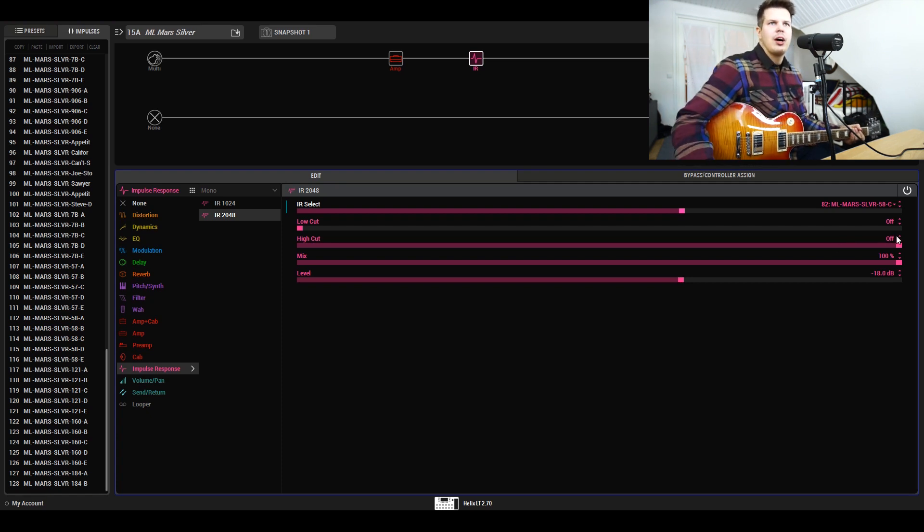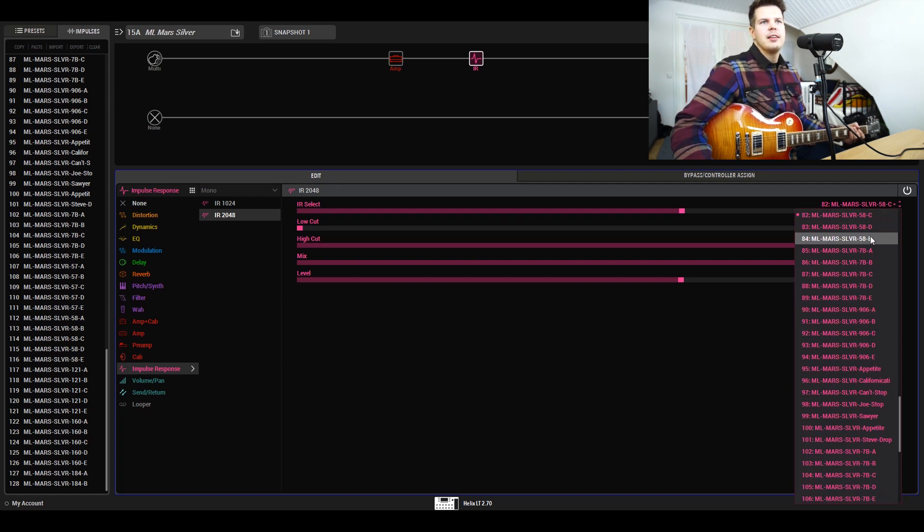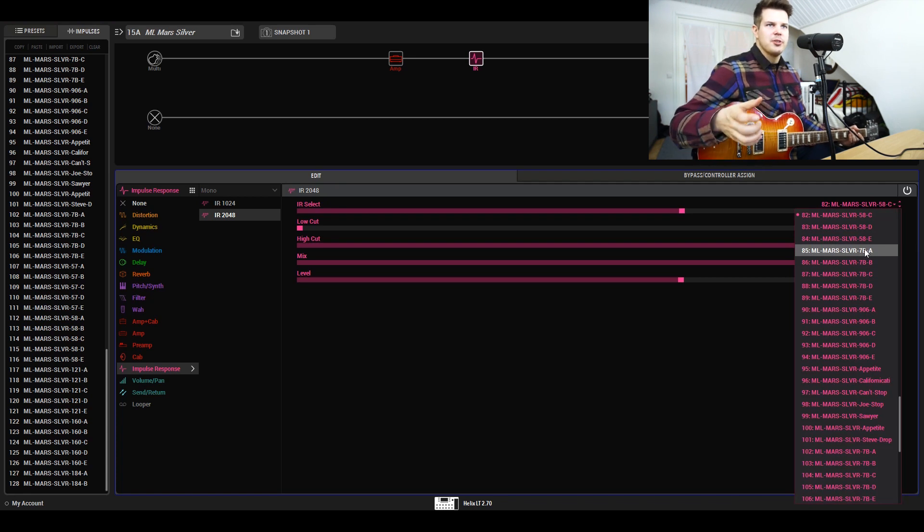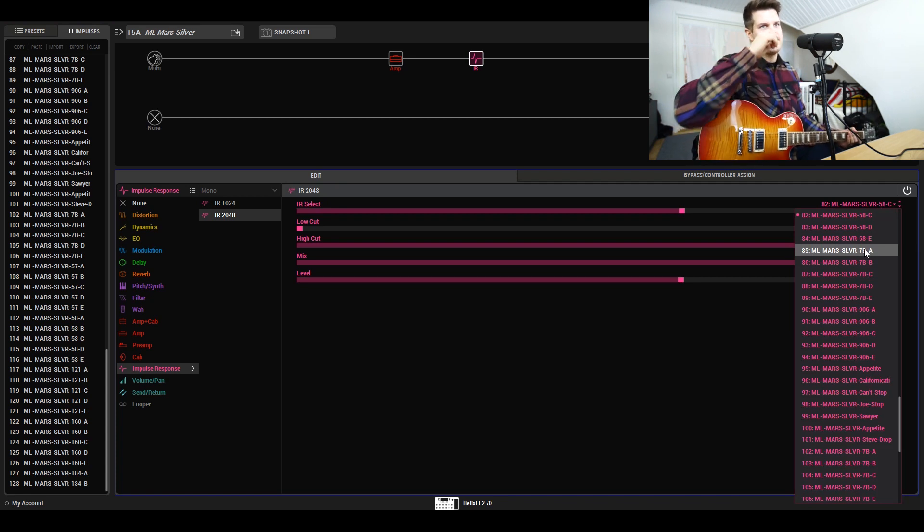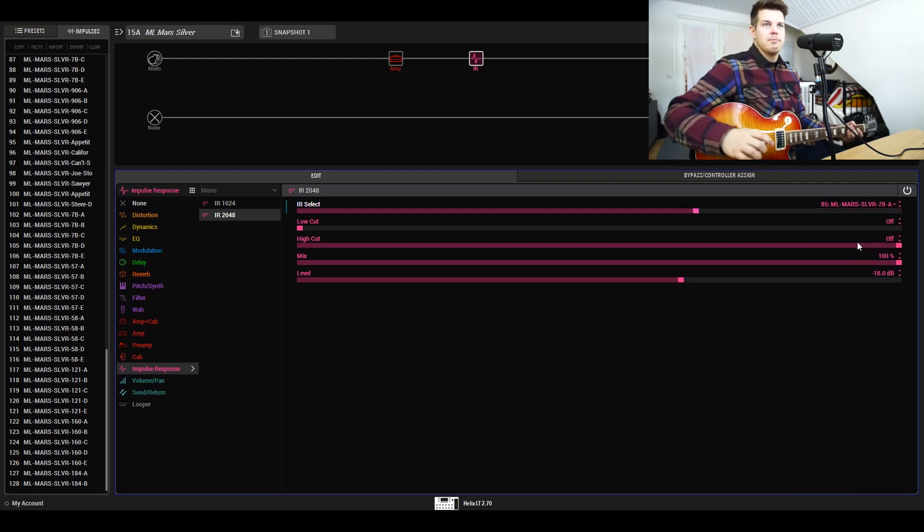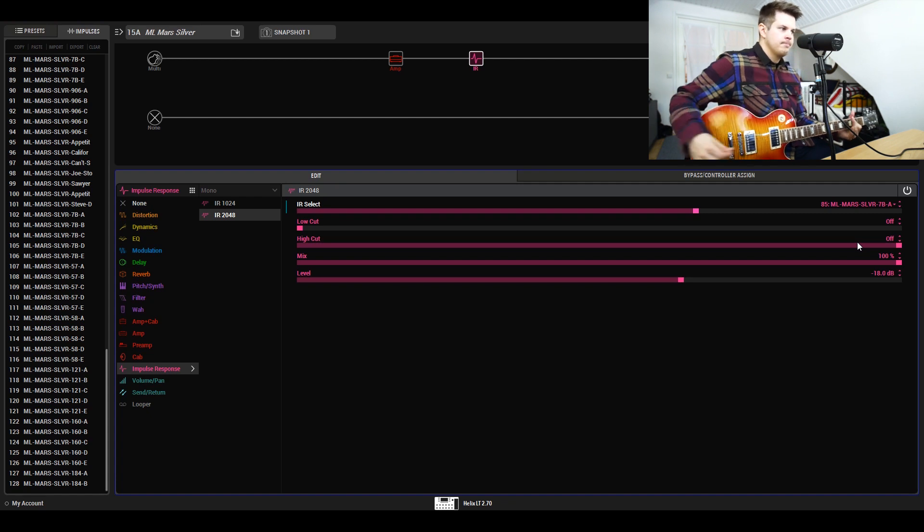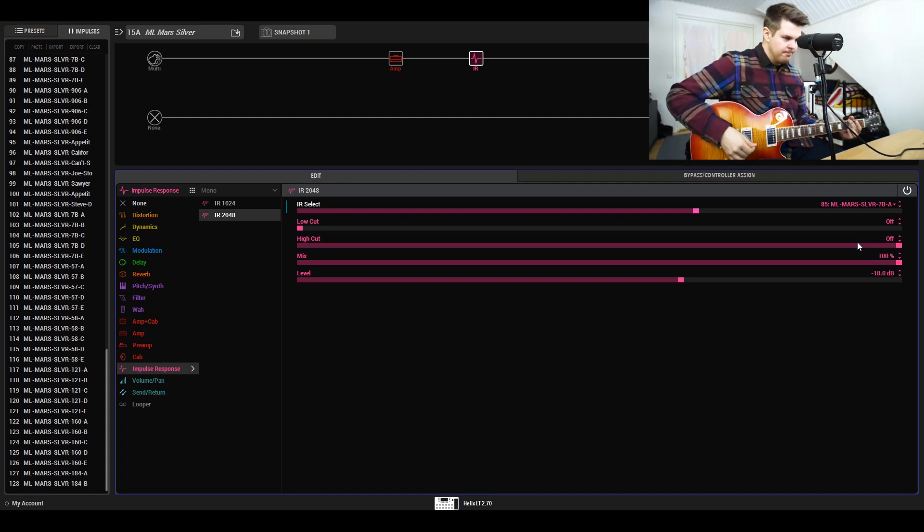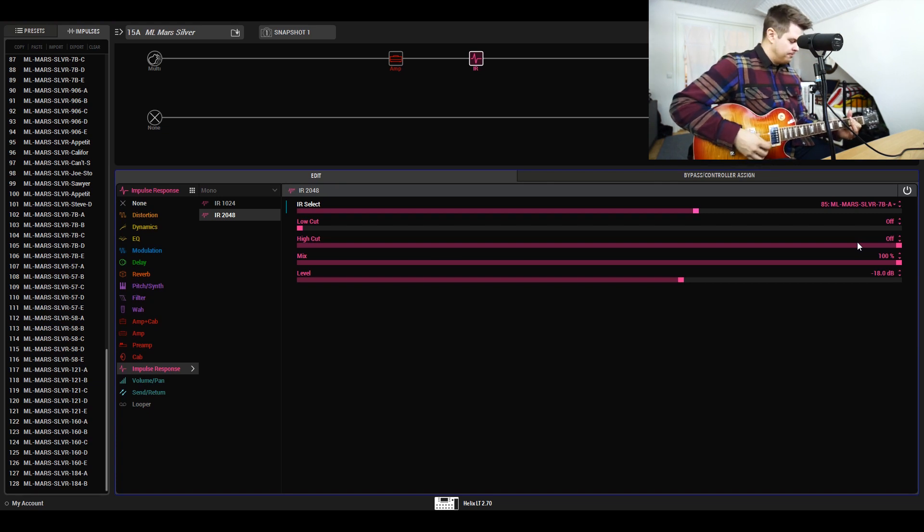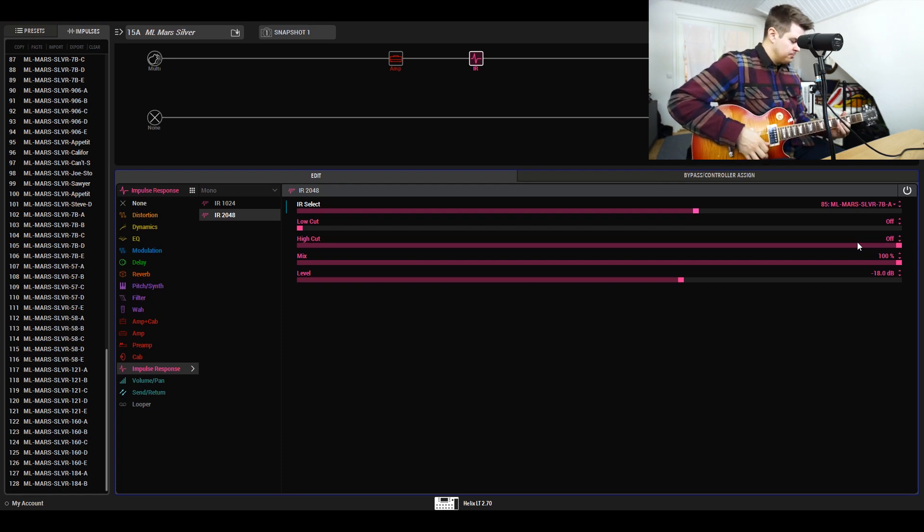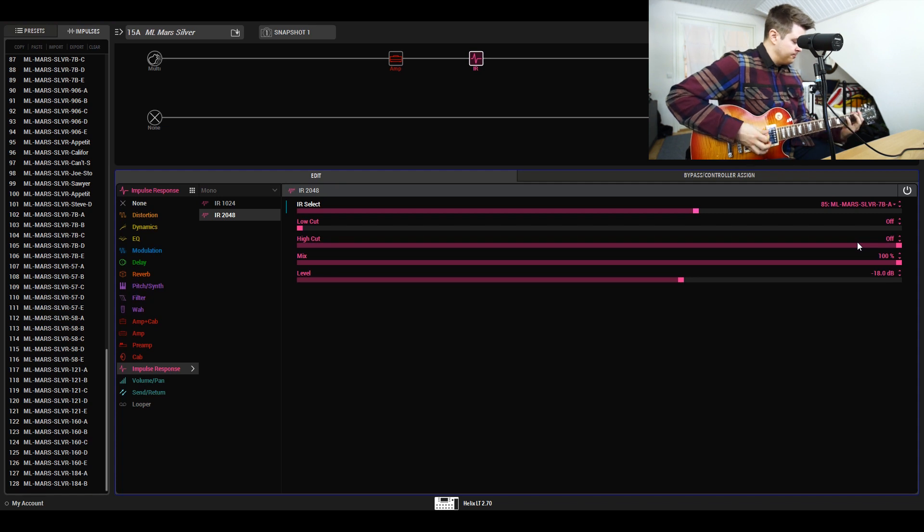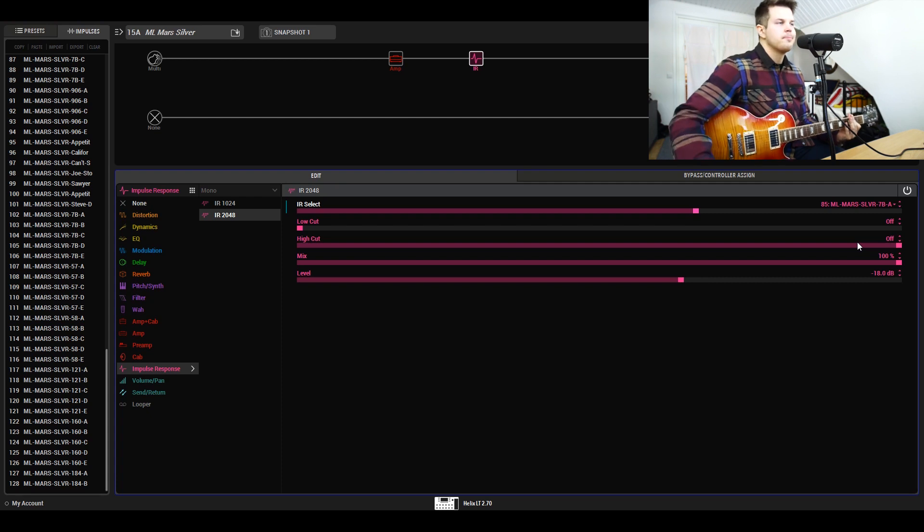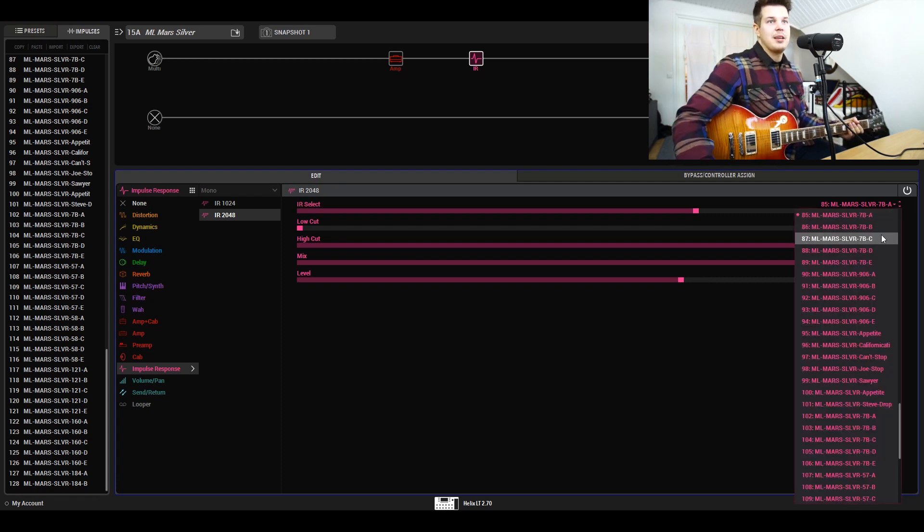I want to have more Shure microphones here because they kind of give you that instant sound where just one microphone position without blending will sound so awesome. The same goes for the SM7B—that's an instant good sound.